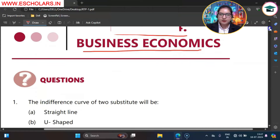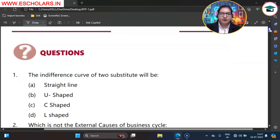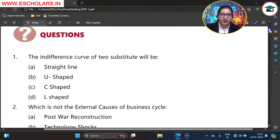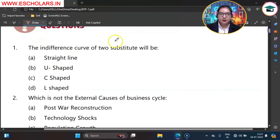Students, there are 25 questions. So we will discuss all the questions one by one with detailed answers. So here we are having question number 1.